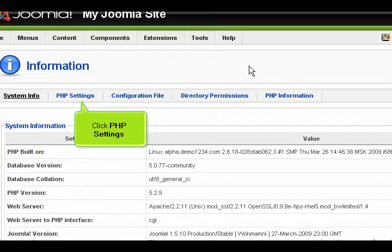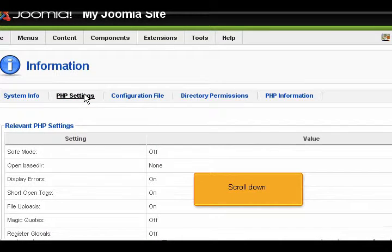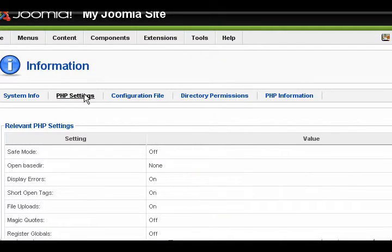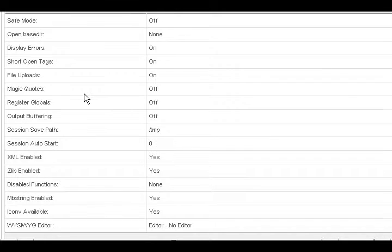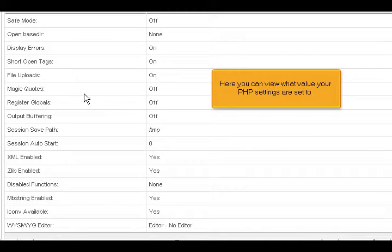Click PHP Settings and scroll down. Here you can view what value your PHP settings are set to.